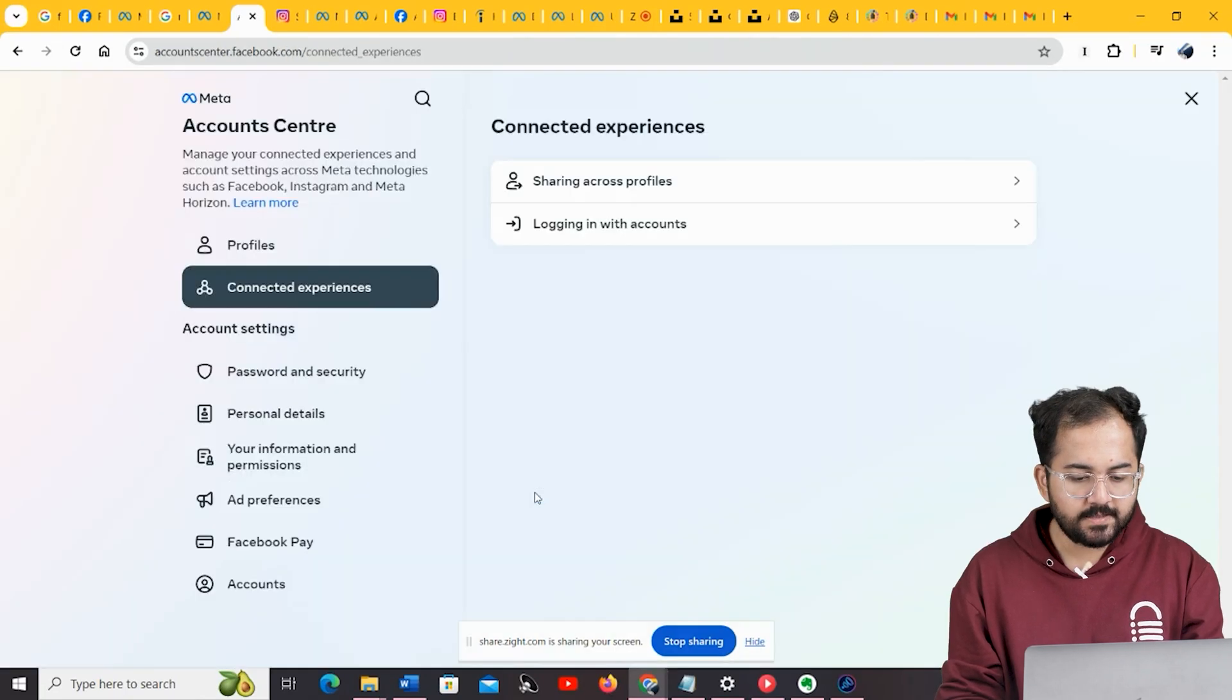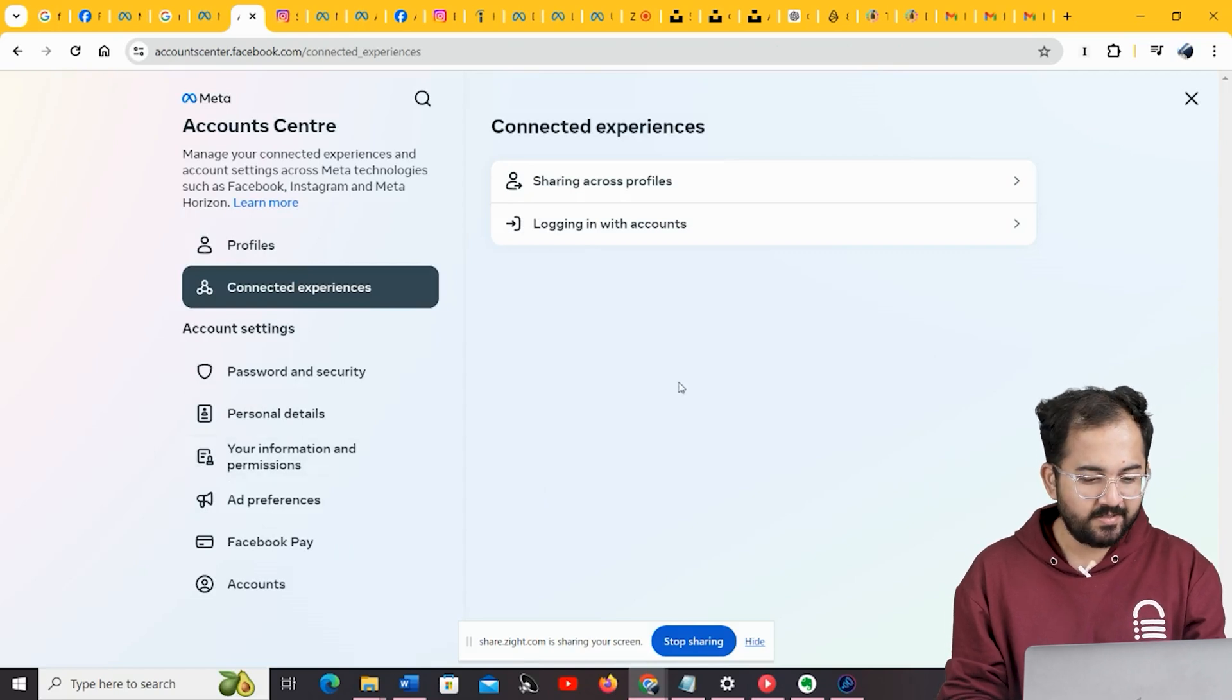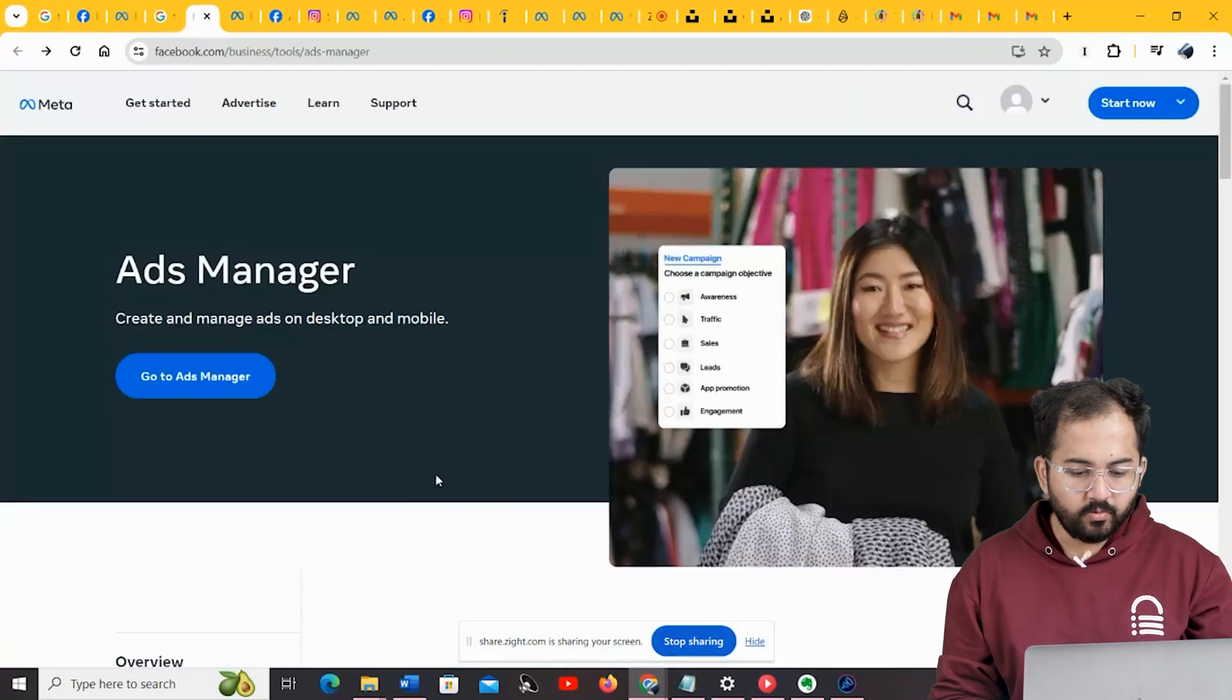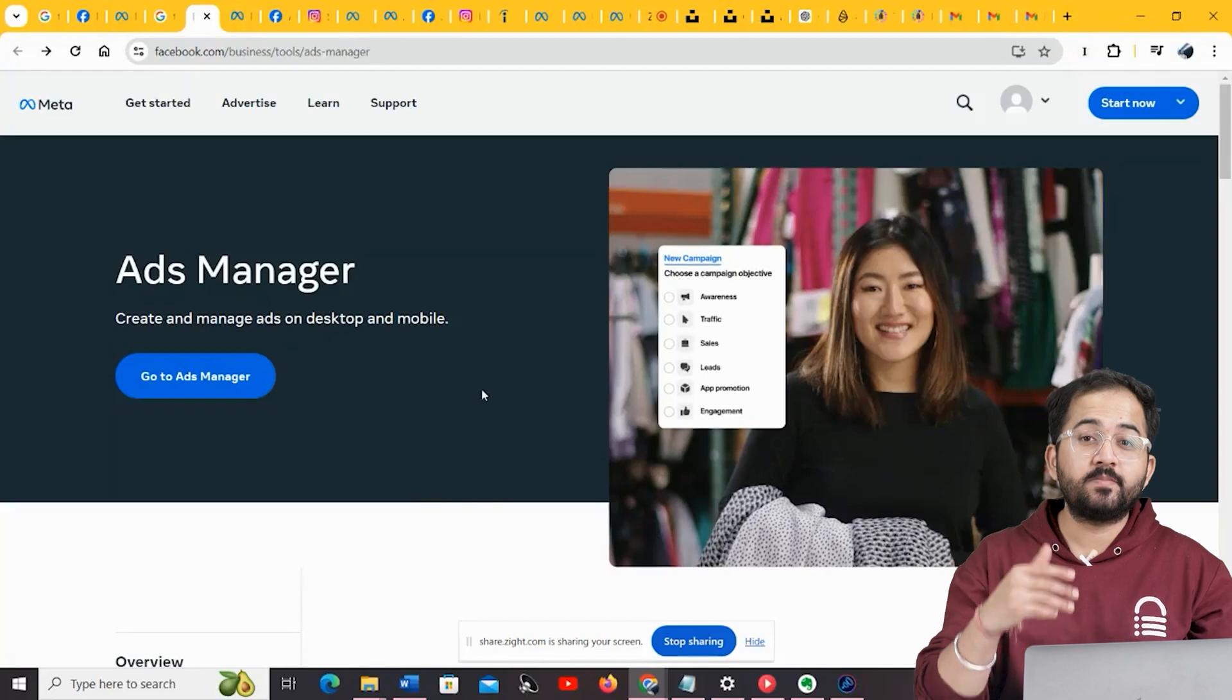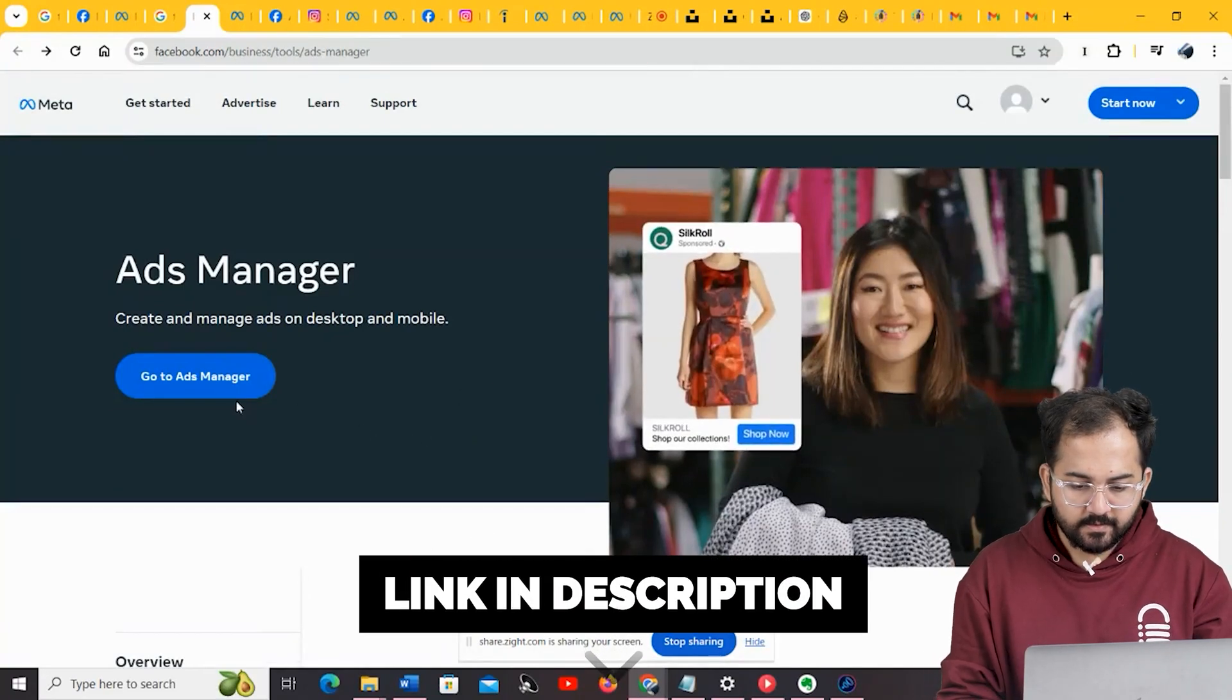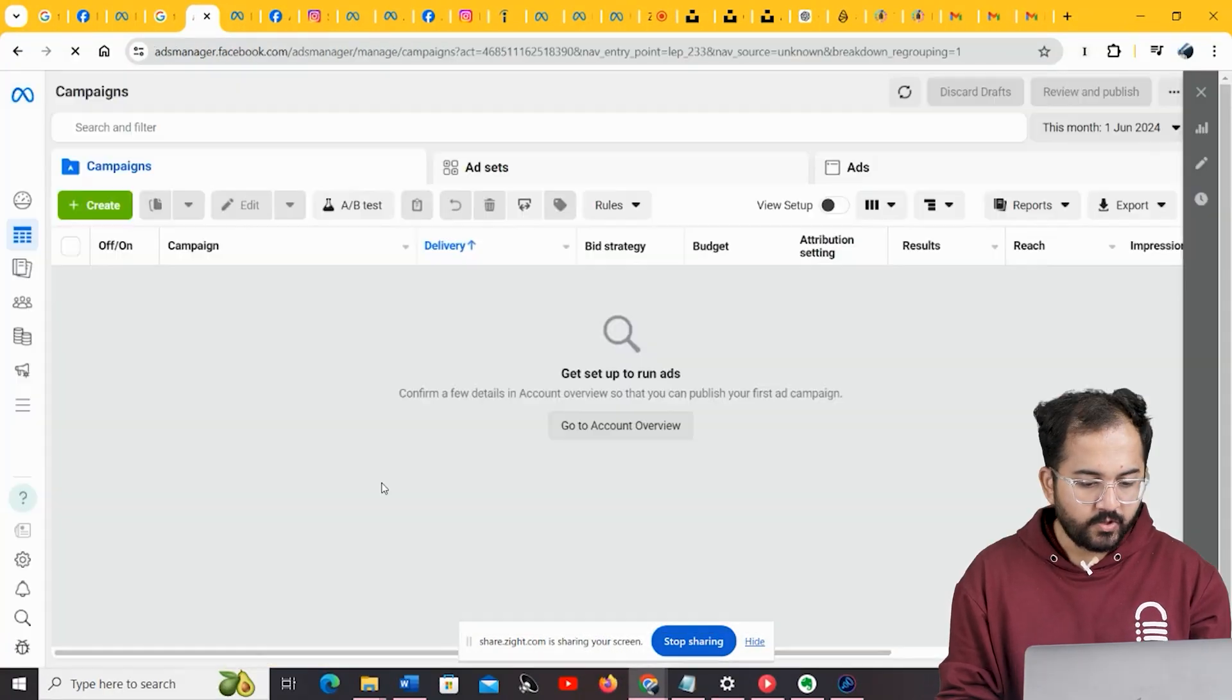Your professional Instagram account is now connected to your Facebook business page. To create an Instagram ad, you will need to open an account in the Facebook Ads Manager. So, go to this link, and then click on this button.